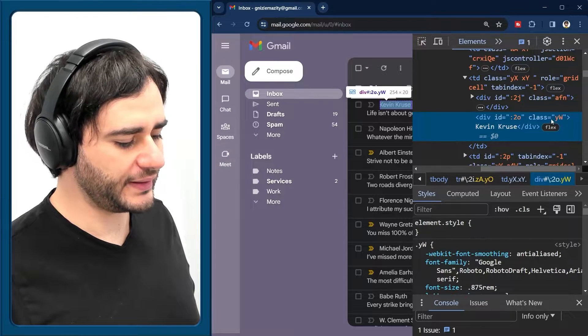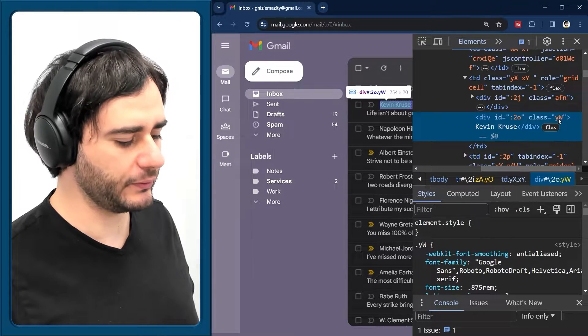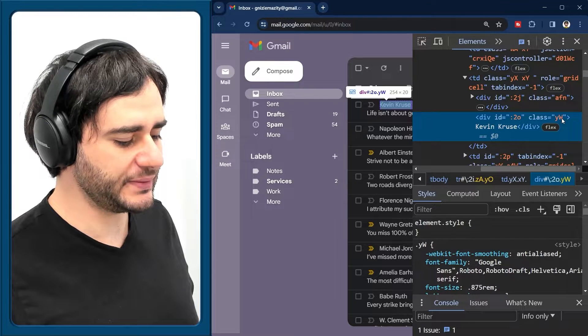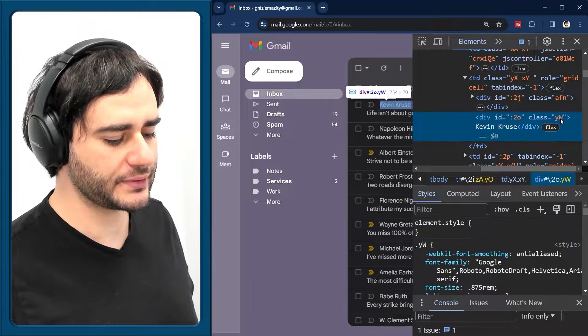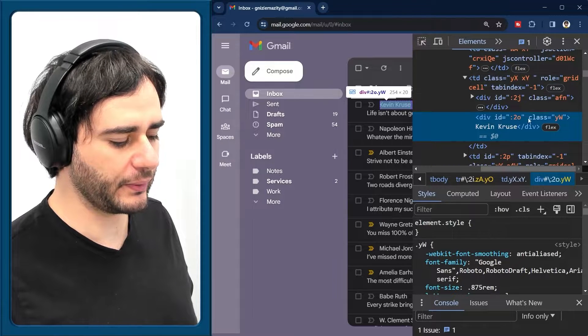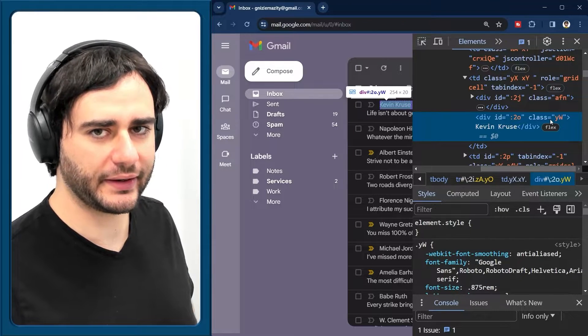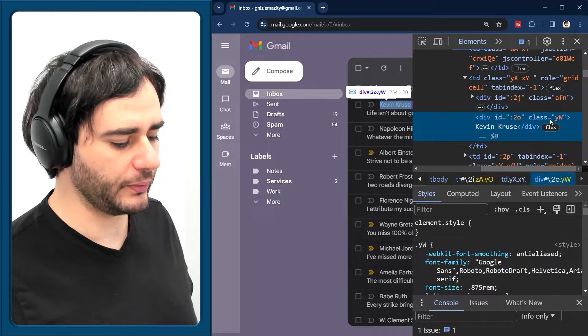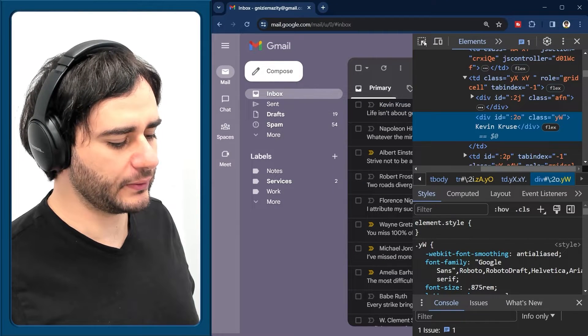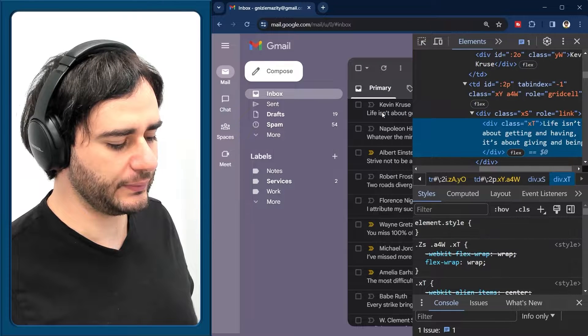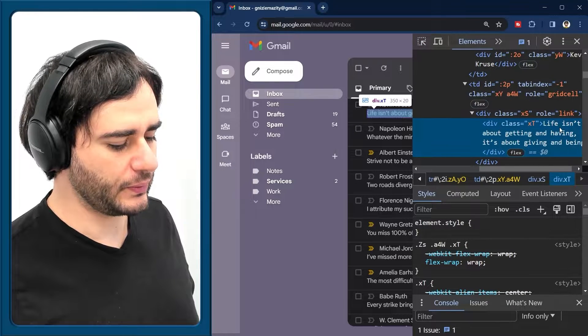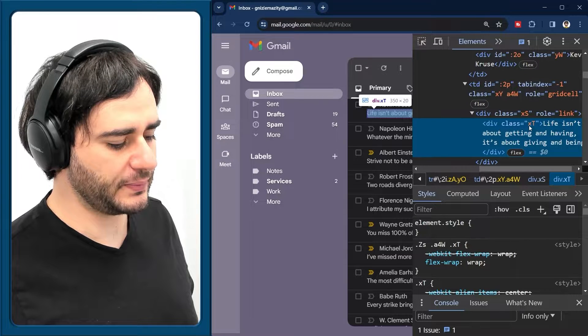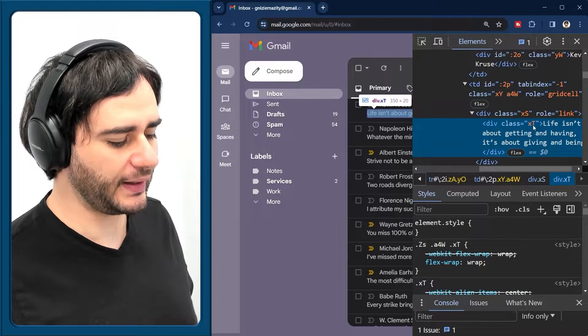You're going to see it says here YW for this class. And this might be unique so that only authors here are going to get that class in their element. But we're going to have to check that to be sure. Let's have a look also at the email content. So this seems to be in a class called XT.